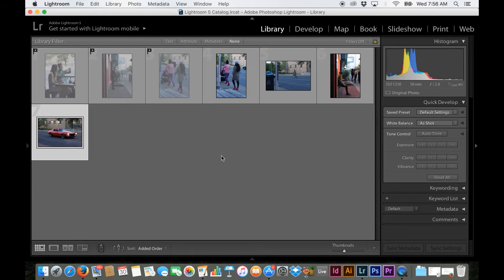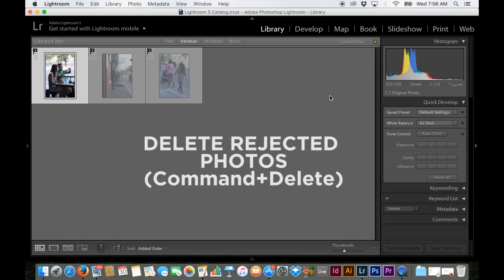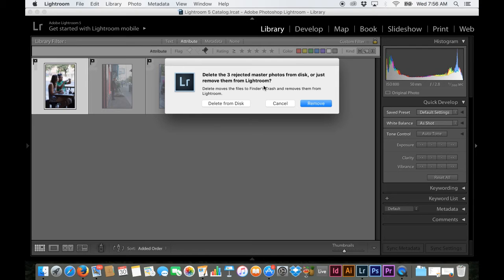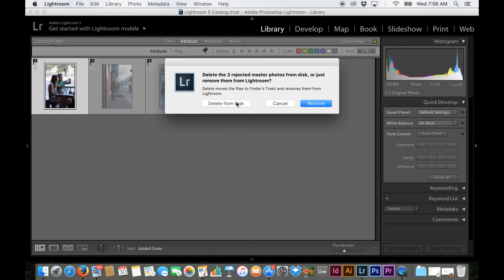So usually at this point, what I do is I press command delete and it'll basically single out these photos that you have selected to be rejected. And so this little window is going to pop up. That's going to say, delete the three rejected master photos from disc or just remove them from Lightroom. So basically at this point you have the option to just delete them out of your Lightroom grid, or you can delete them from your disc from your hard drive. So you're actually going to be deleting the original photos. And depending on the situation in this situation, you'll find a lot of people that say, keep every single photo you take. Never completely delete a photo off your hard drive.